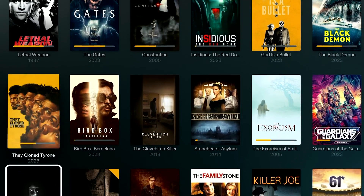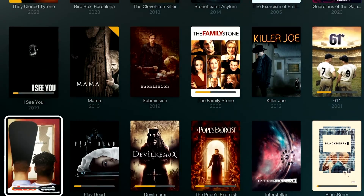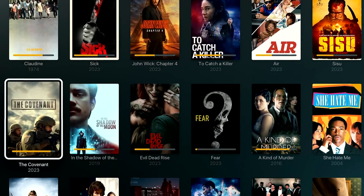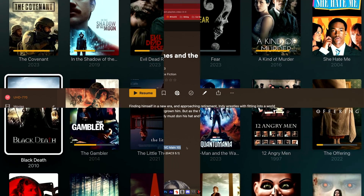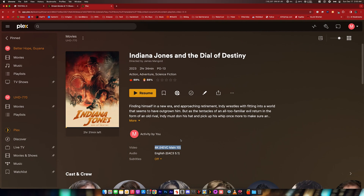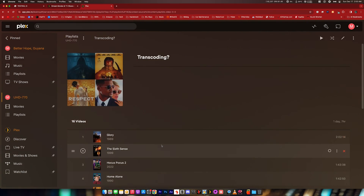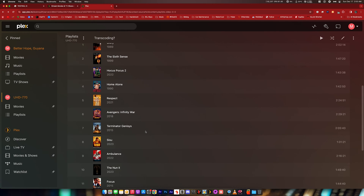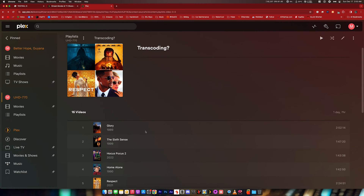Depending on what we're using to transcode, the setup might be slightly different. But we're always going to use Windows 10 with 32GB of RAM. We're going to use the same 4K movies so that each video can be compared with the others.